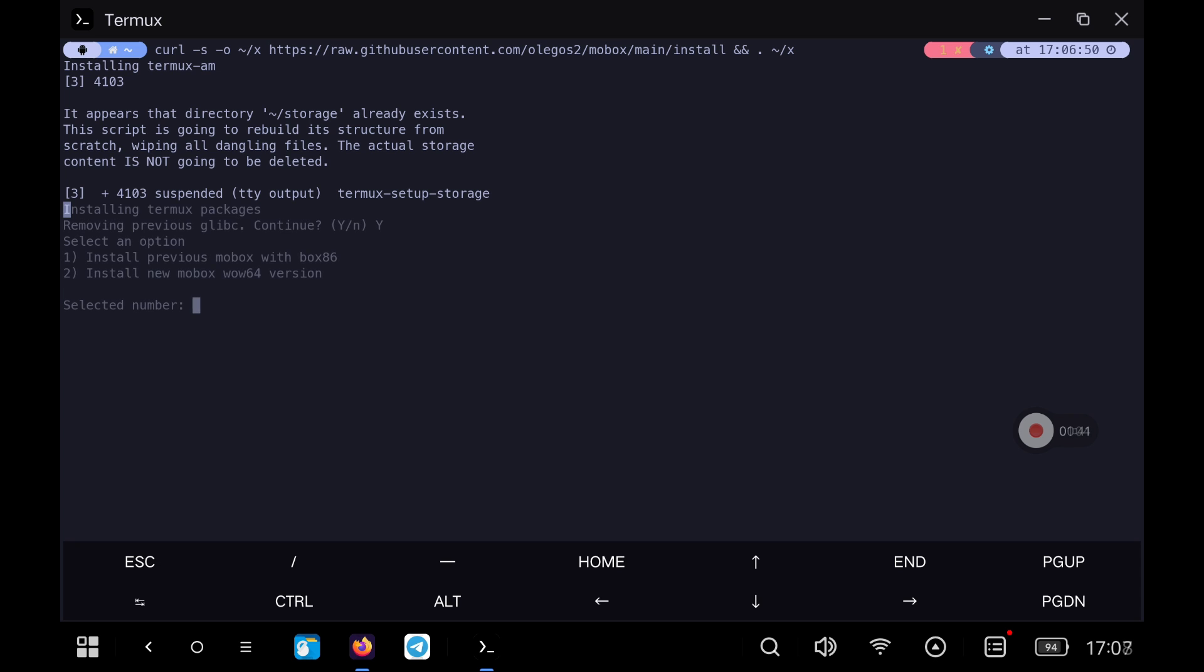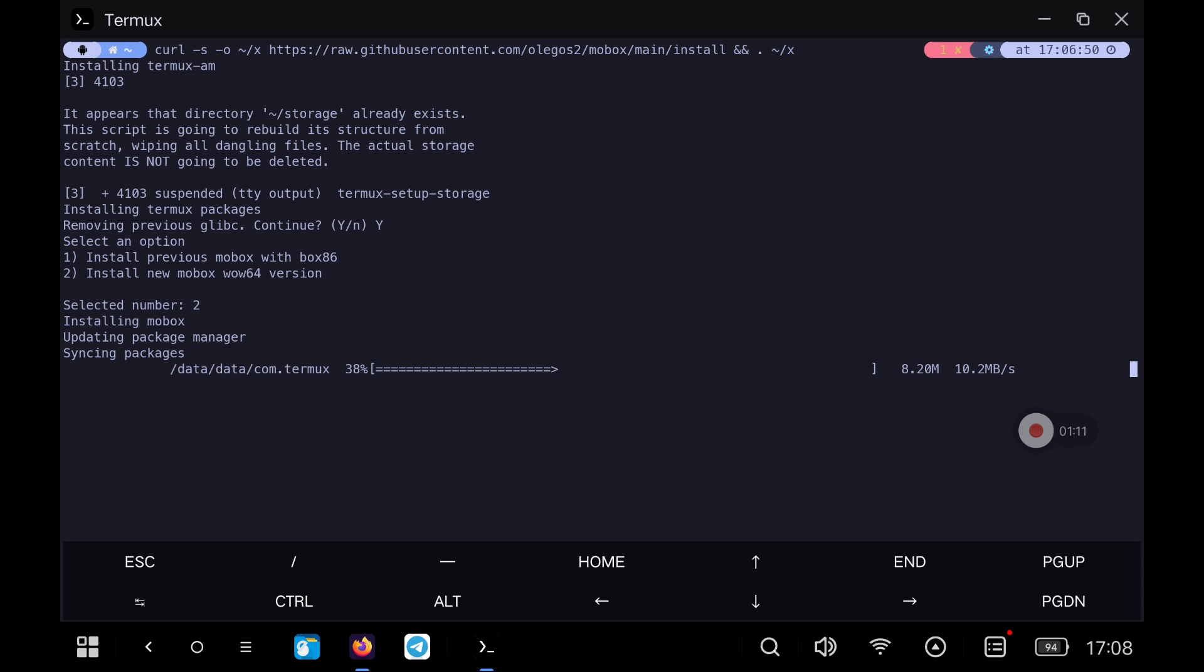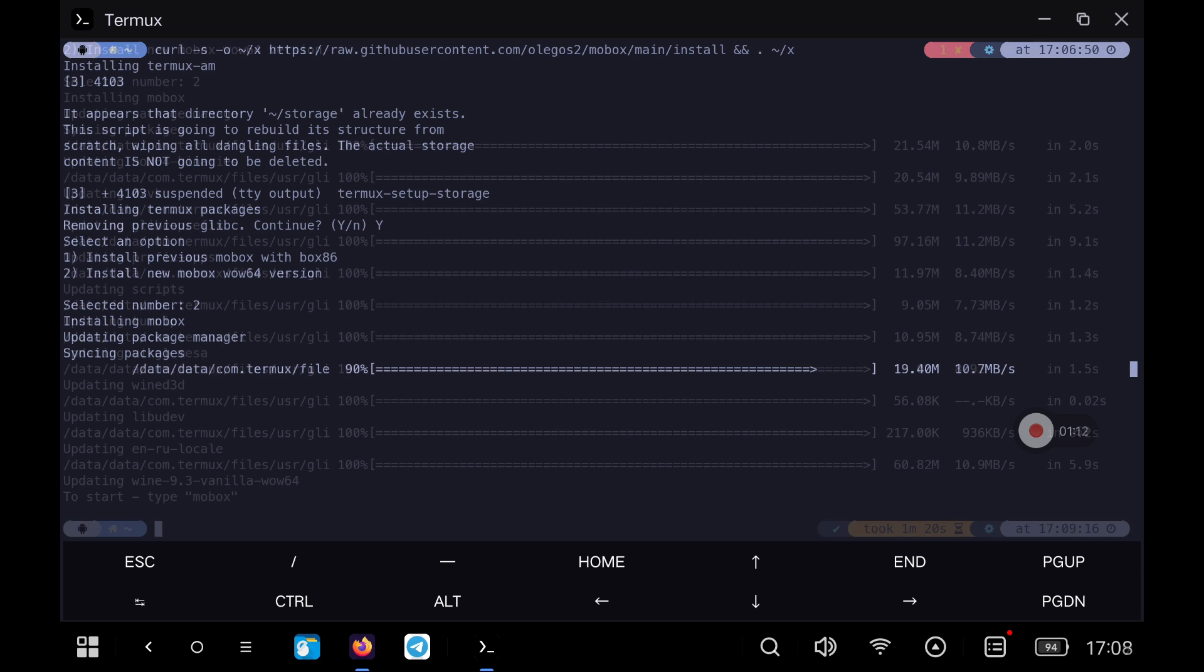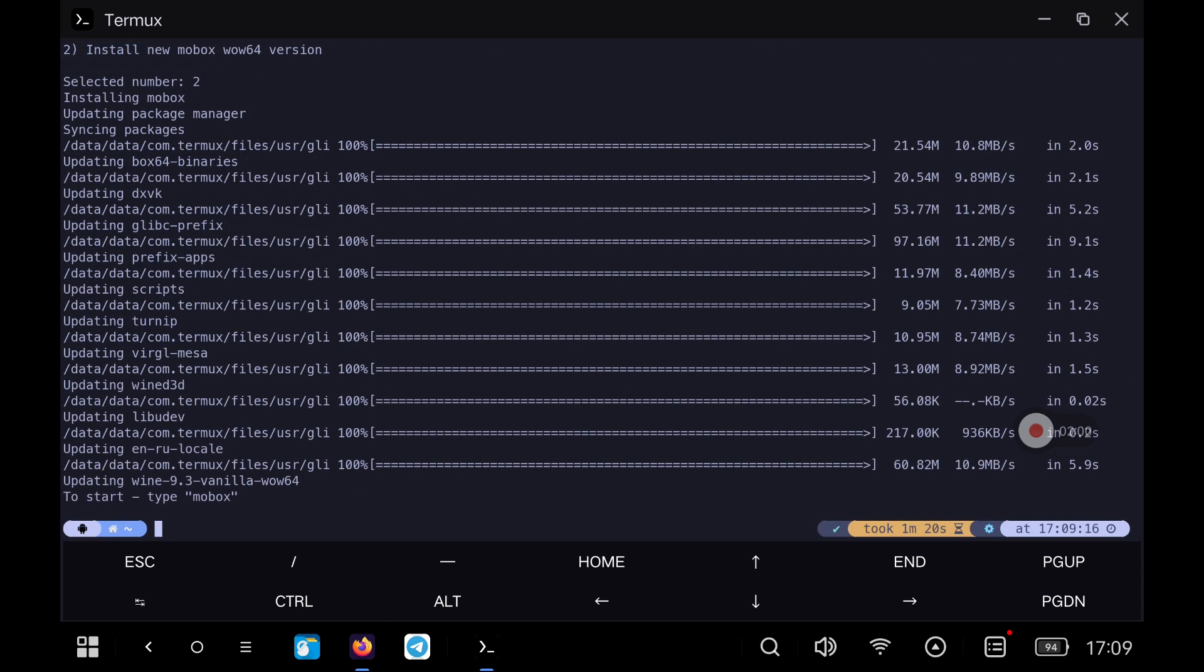After a while it will ask us if we want to install the new version of Mobox with WoW64 or the previous version with Box86. Select the new version and let the installation continue.